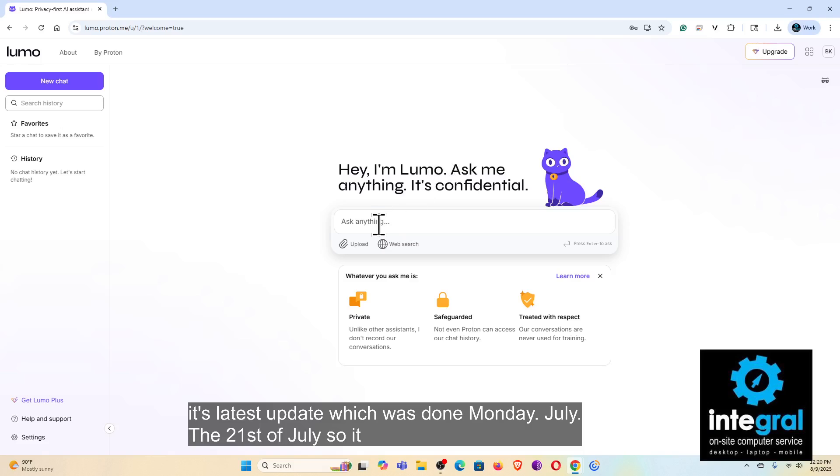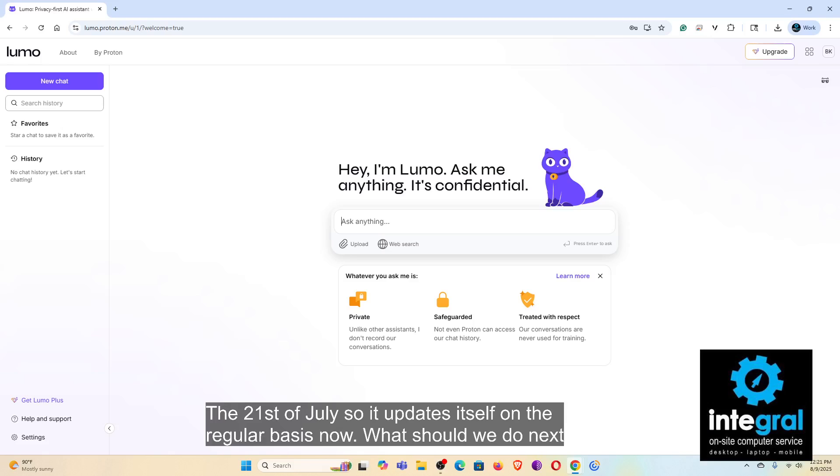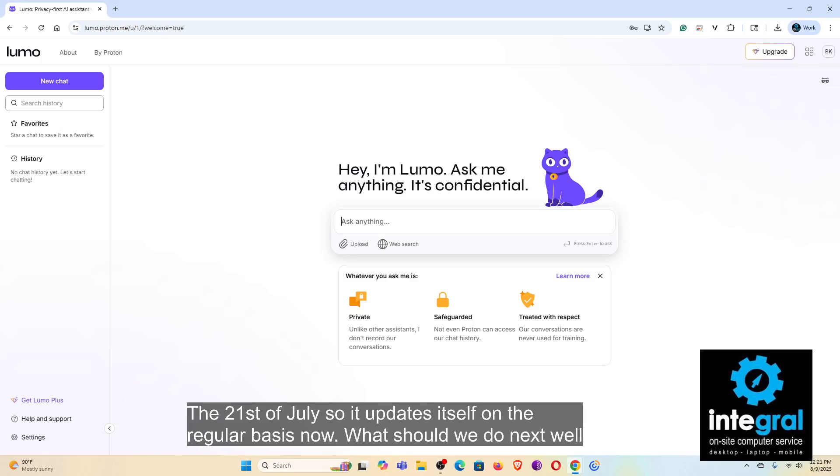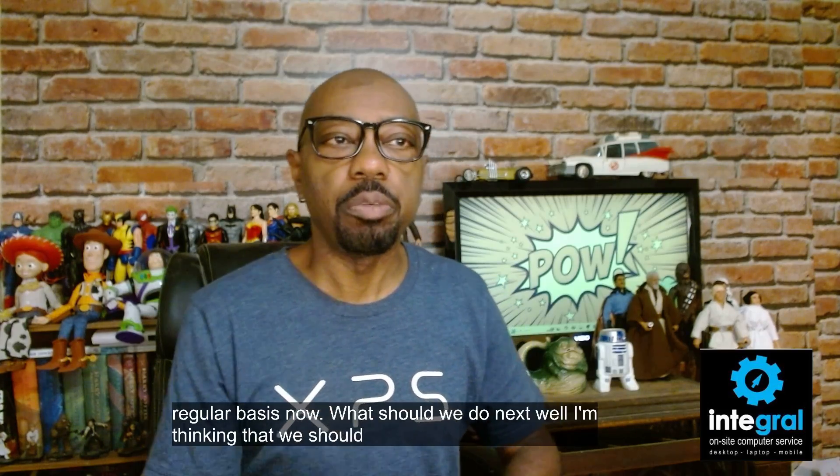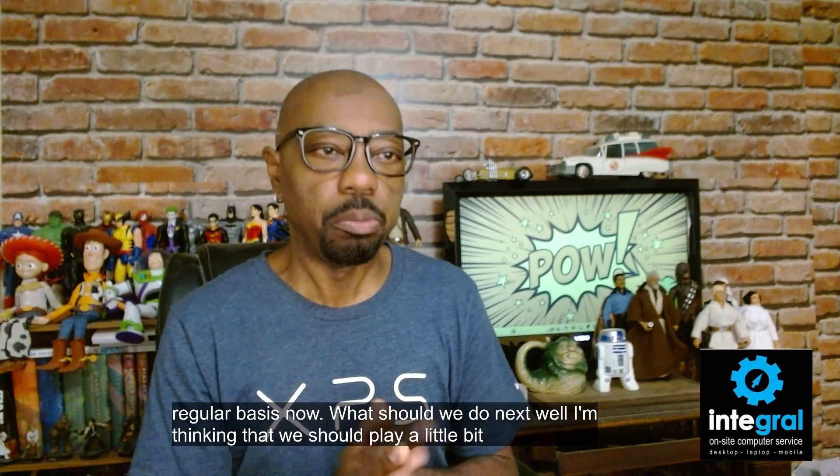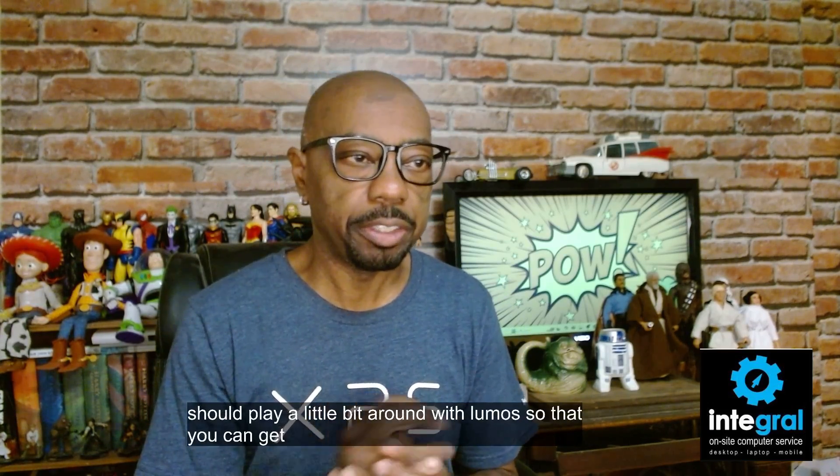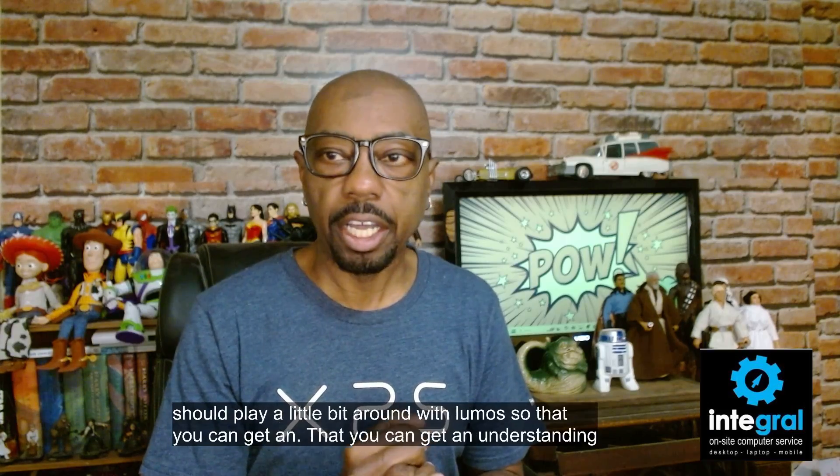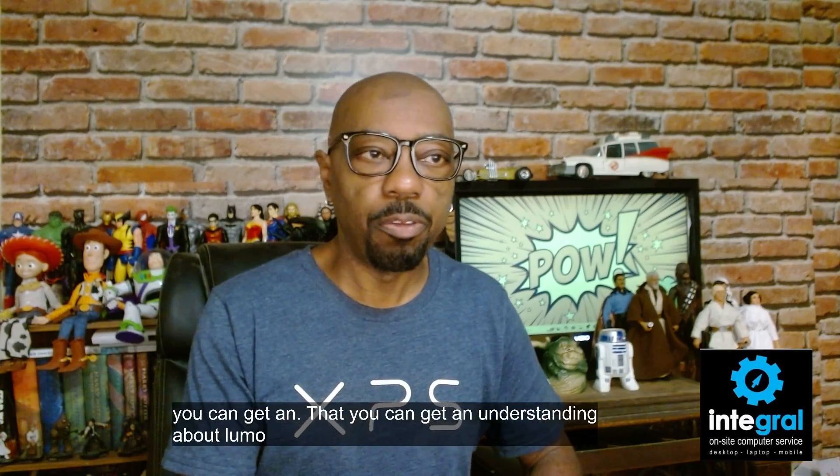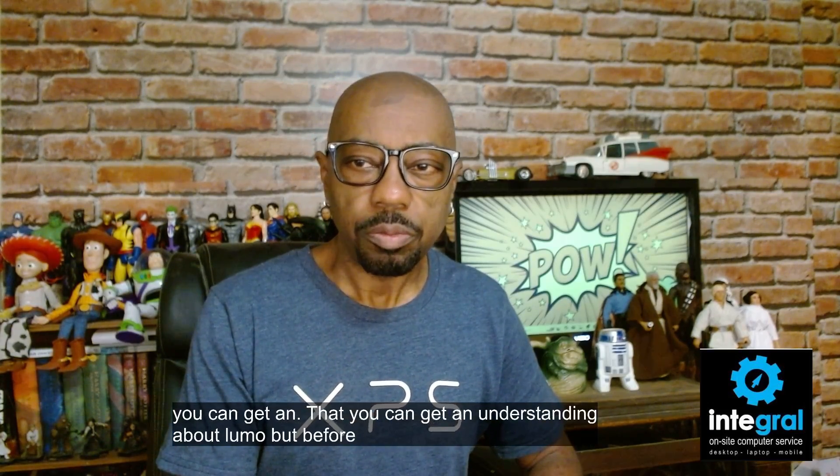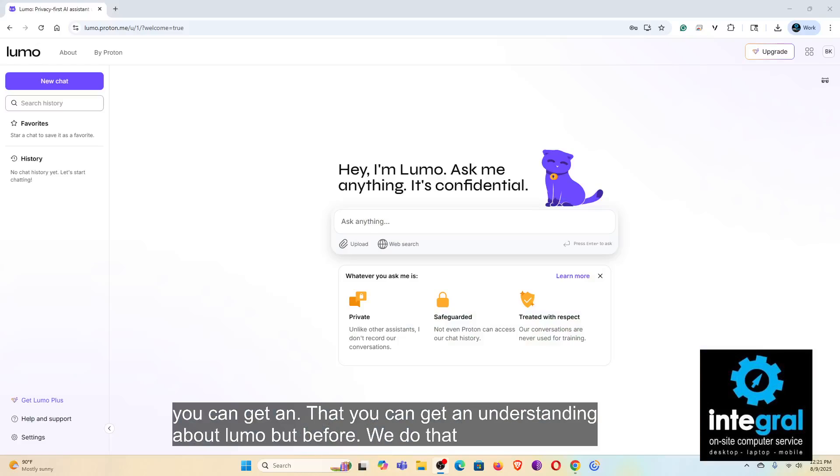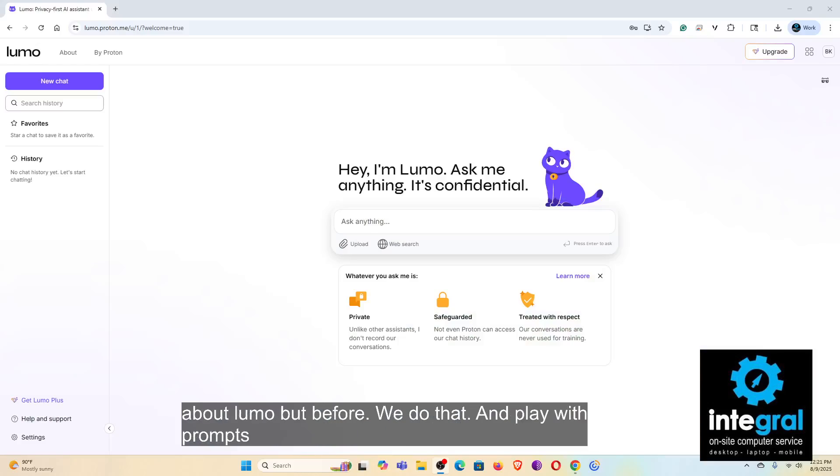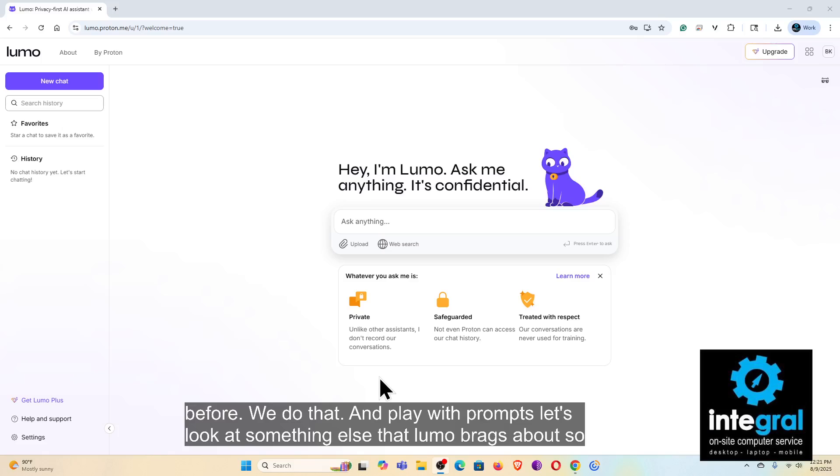Now what should we do next? Well, I'm thinking that we should play a little bit around with Lumo so that you can get an understanding about Lumo. But before we do that and play with prompts, let's look at something else that Lumo brags about.